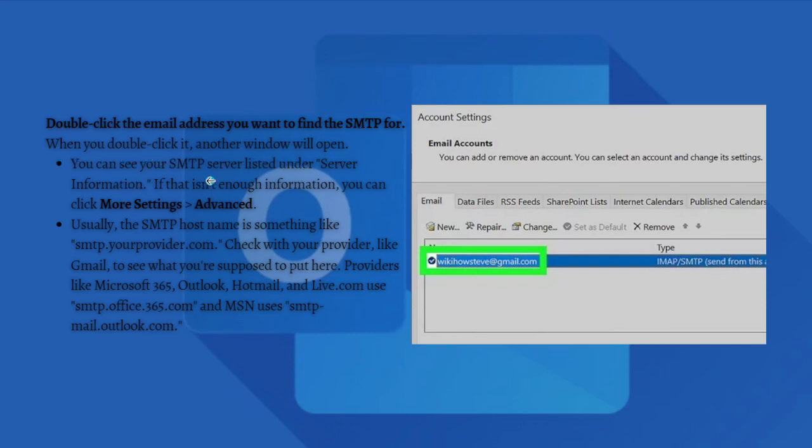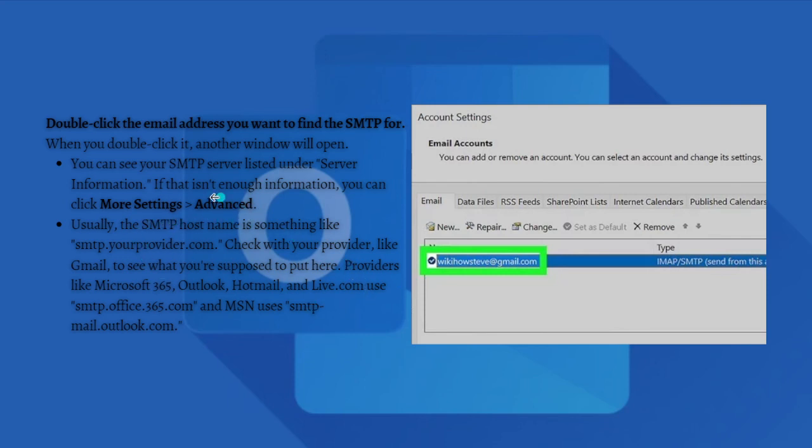If that isn't enough information, you can click on More Settings and then go to Advanced. Usually the SMTP hostname is something like smtp.yourprovider.com. Check with your provider like Gmail to see what you're supposed to put here.